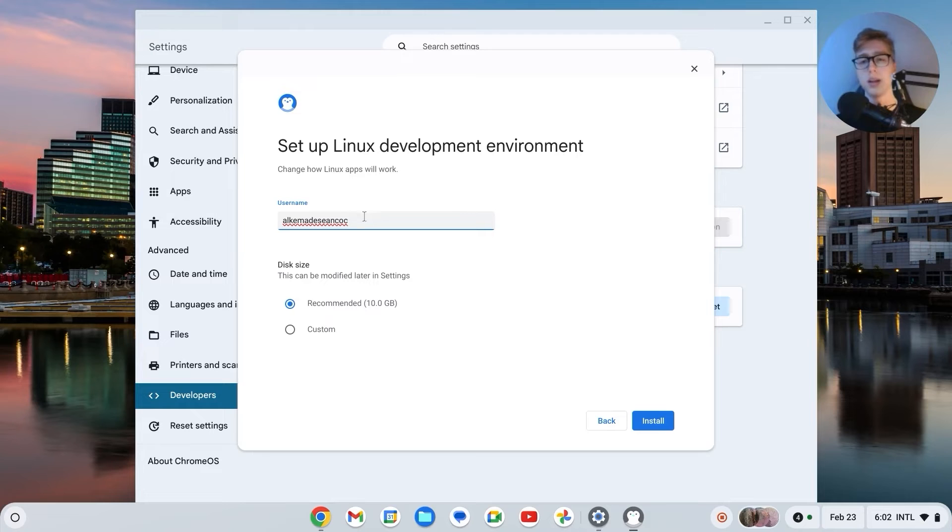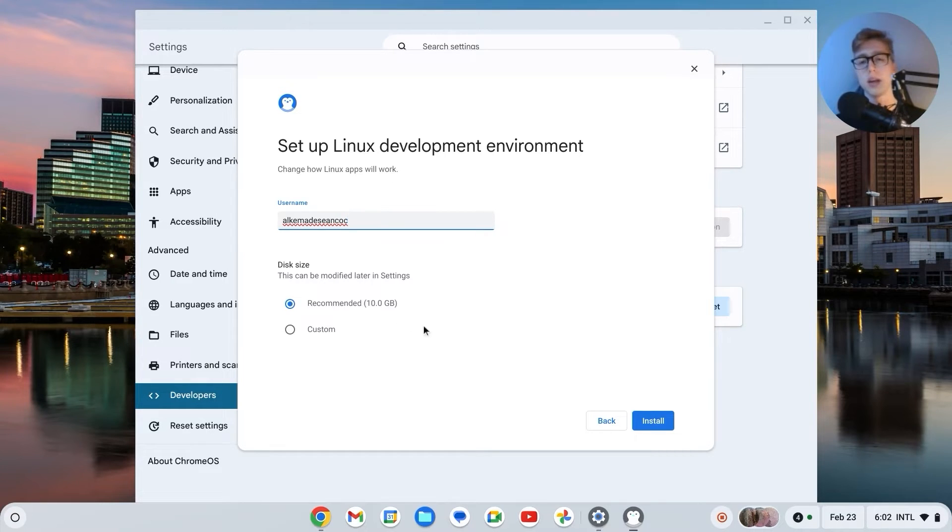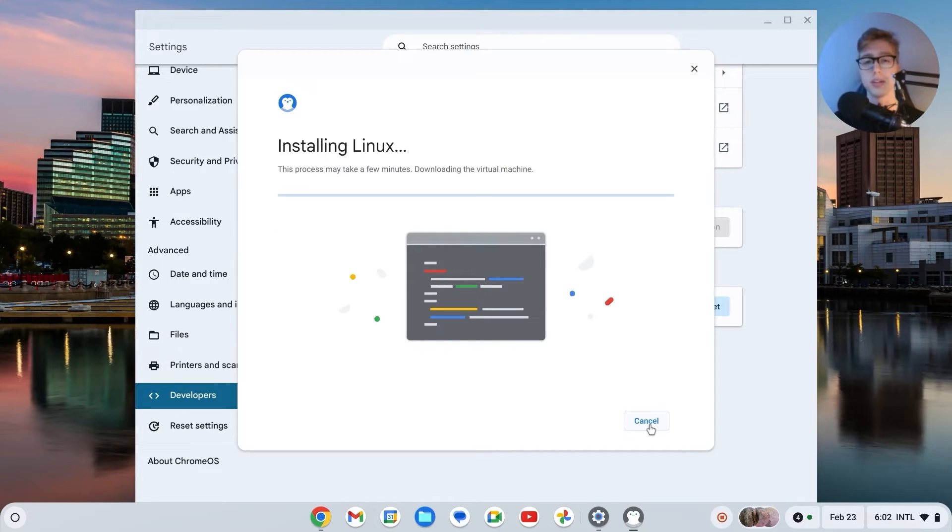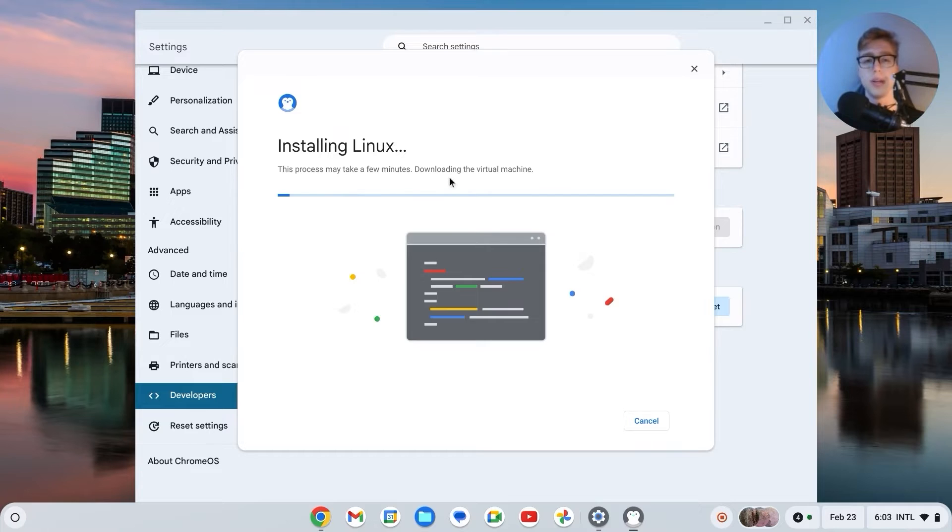Then click on next. Username can be anything. Disk size, 10 gigabytes is enough. You don't really need that much, so you can leave it with that. Click on install and it will now install Linux. As it says, this may take a few minutes, so just wait three or four minutes max.